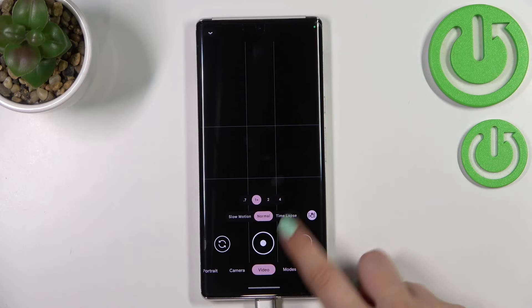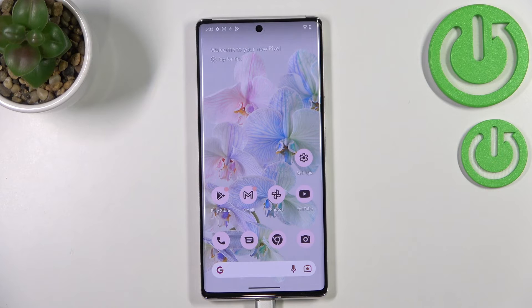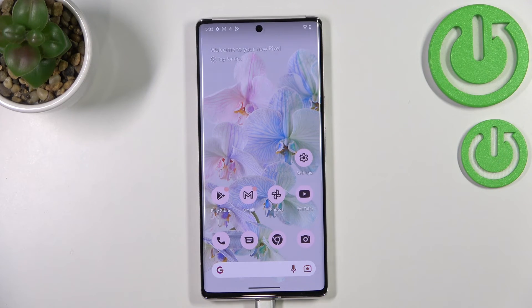That's all — this is how to change video resolution in Android 13. Thank you so much for watching. I hope this video was helpful, and if it was, please hit the subscribe button and leave a thumbs up.